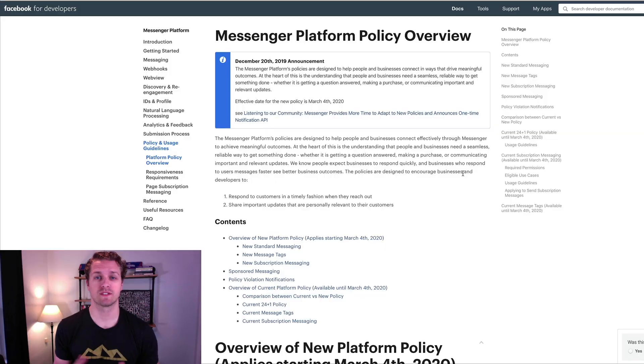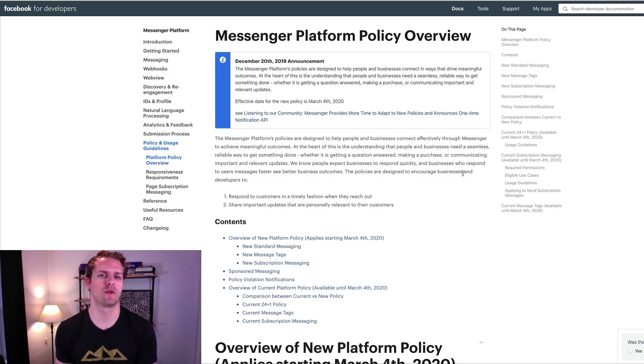We're going to dive into my computer and go over the actual rules on the 24 plus one rule, talk about two ways that you can retarget subscribers and how you can send messages to them. The first thing I want to show you is the 24 plus one rule that Messenger has.